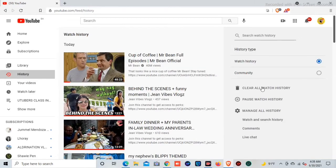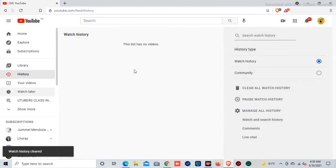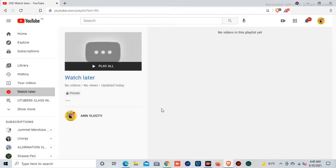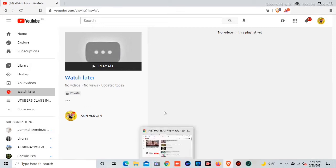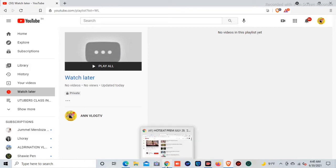Now it's time for you to clear the history. Because if you clear it before you remove the videos from Watch Later, you cannot remove them all at once — you'd have to remove them one by one because the red lines will be gone.